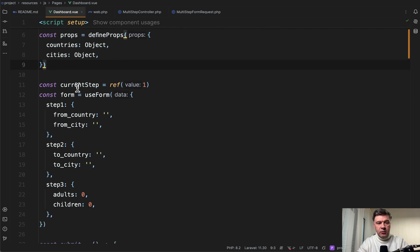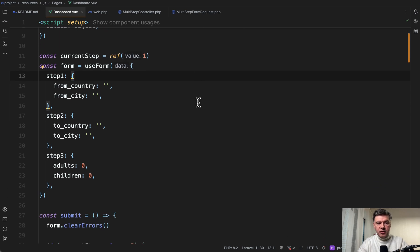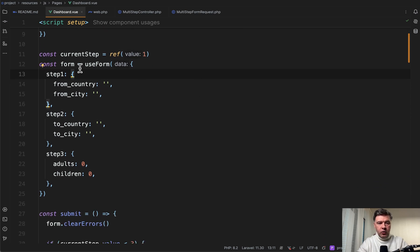Then we set up the variable of current step, which is default one. And then we'll jump in steps one, two, and three.